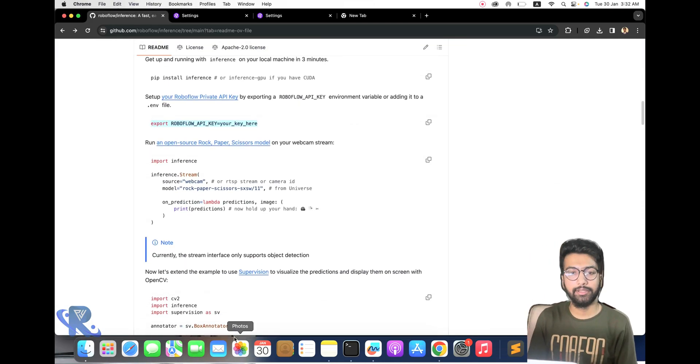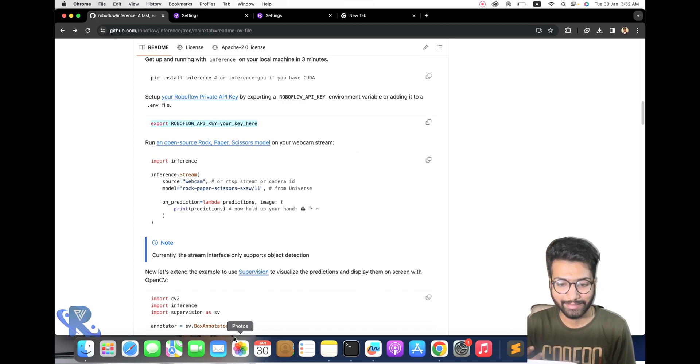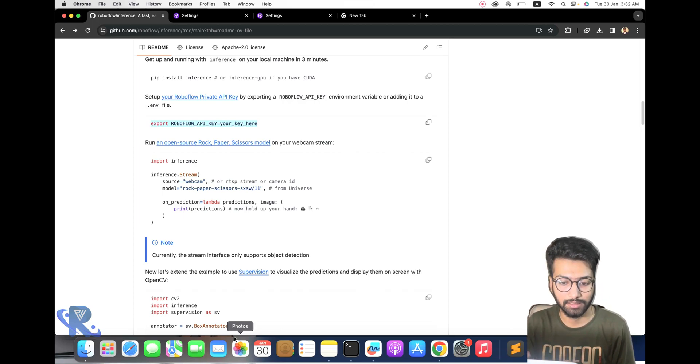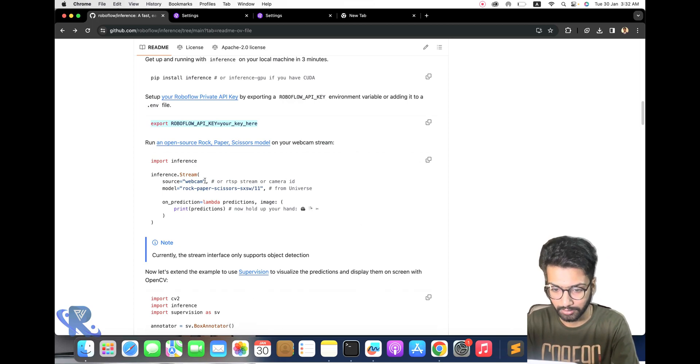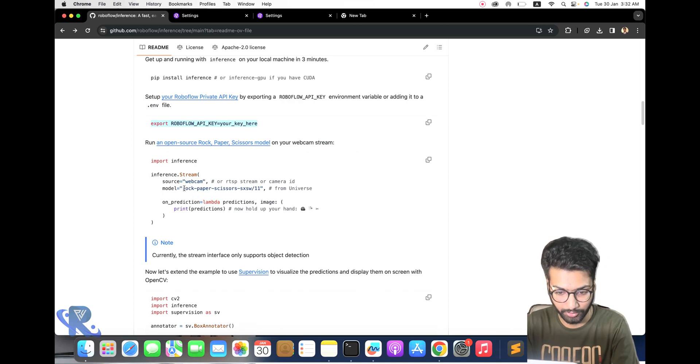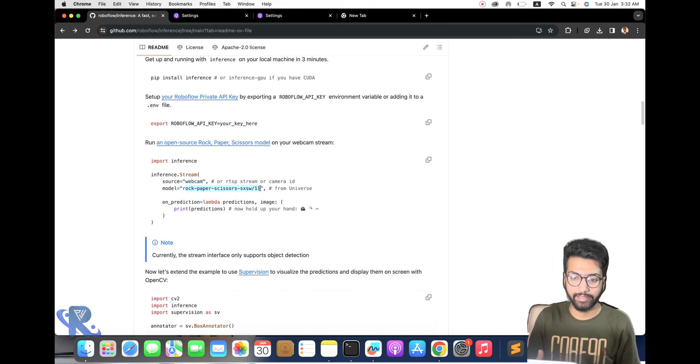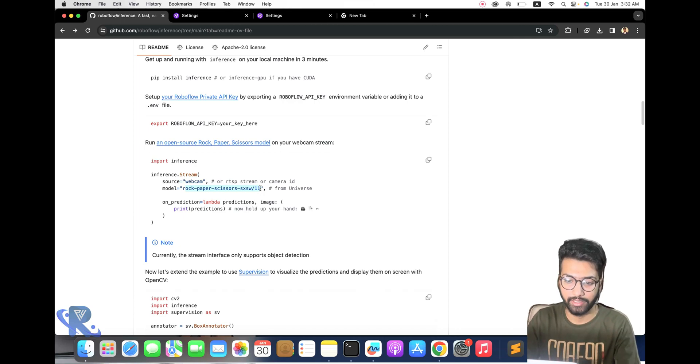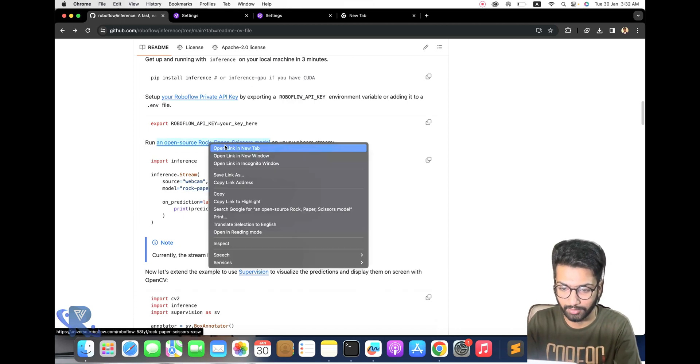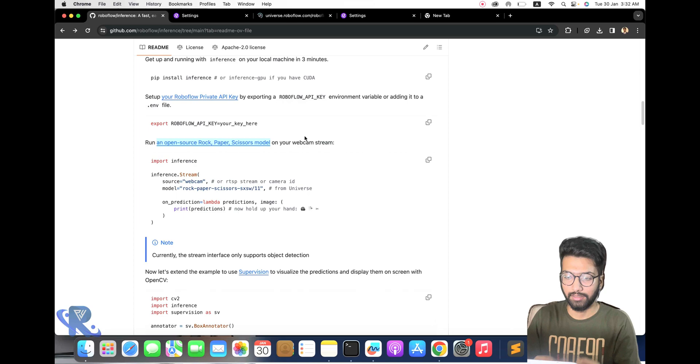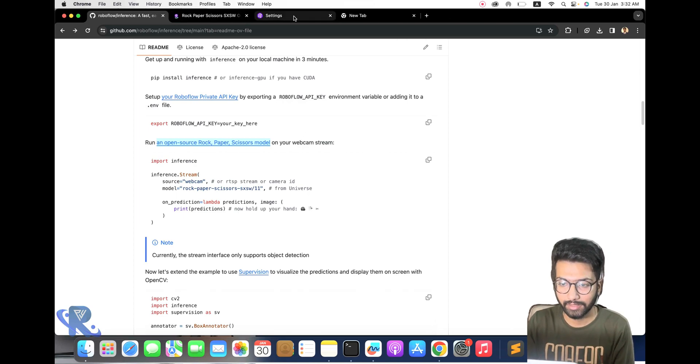You will import the inference library on webcam. I will show you, but you need to do this. This is the dataset here. This link is already given in the GitHub site.